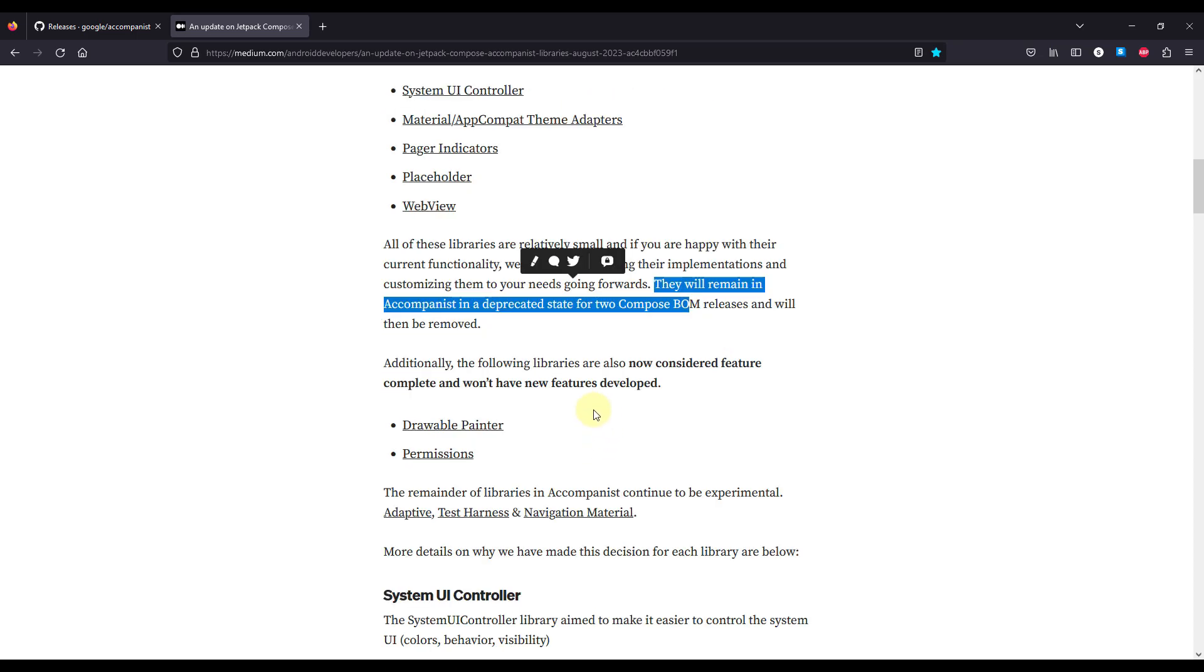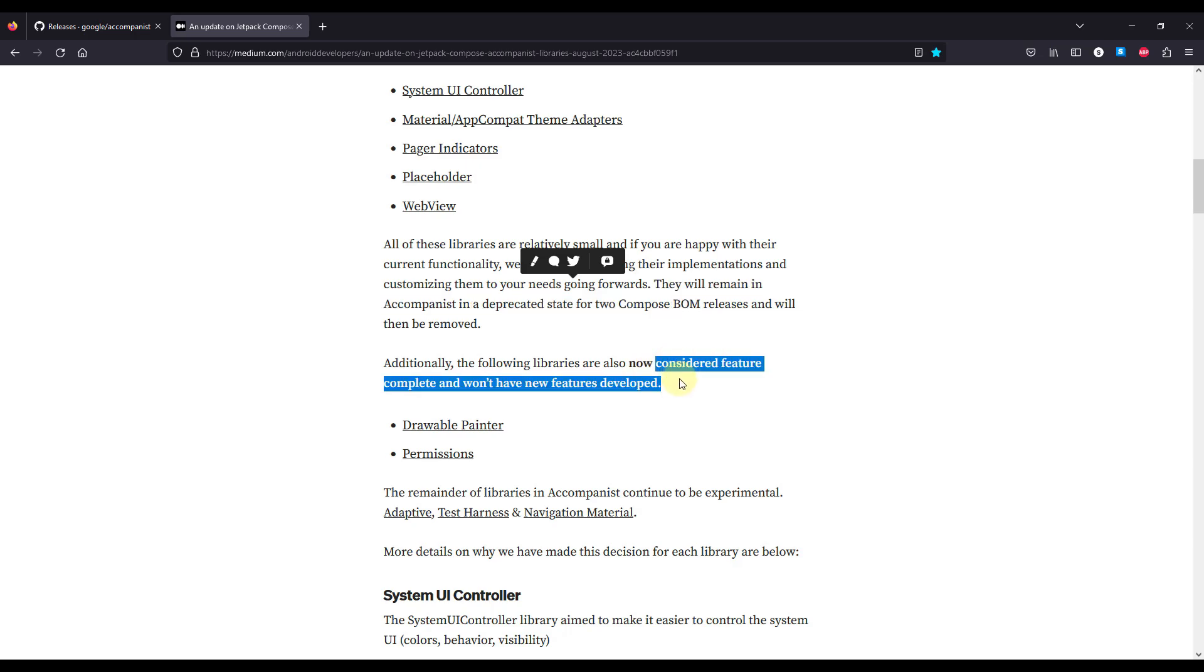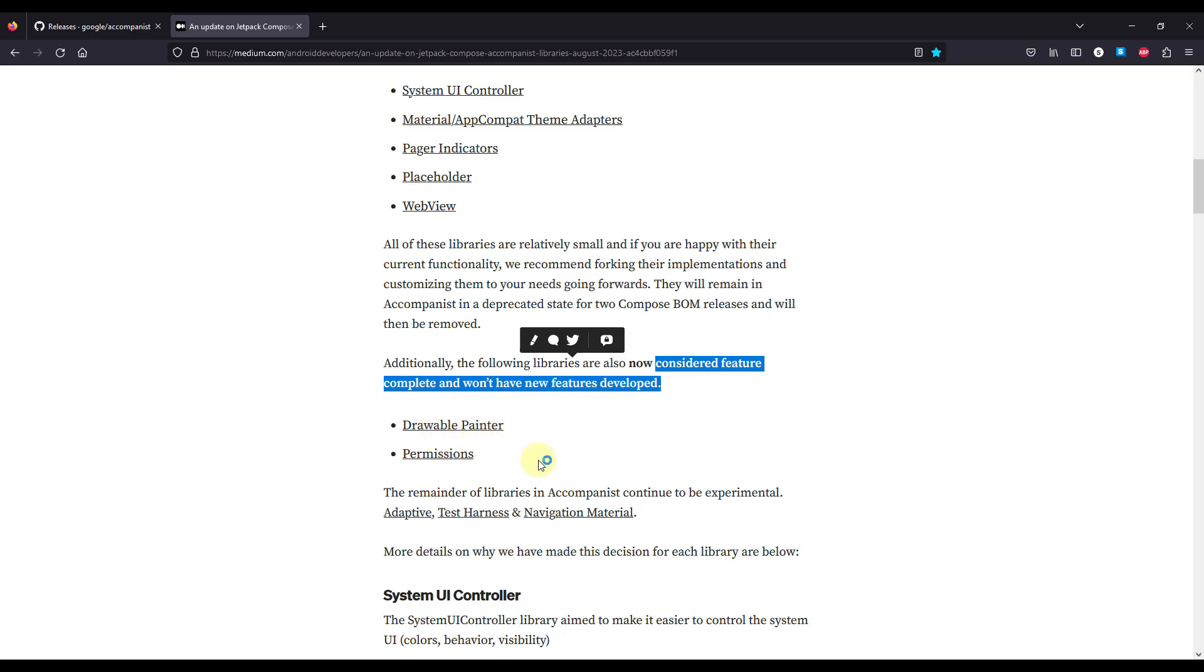Also there are two more additional libraries that are considered feature complete and will not have any new features developed, like the drawable painter and permissions.